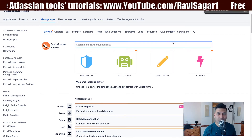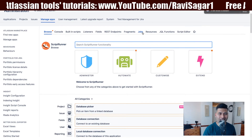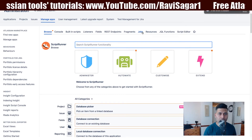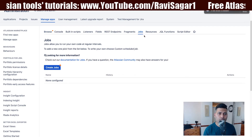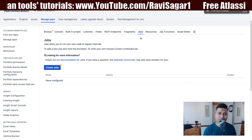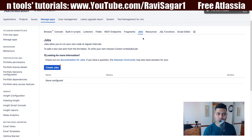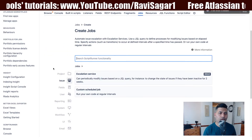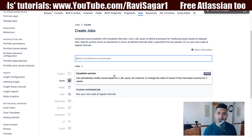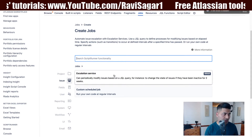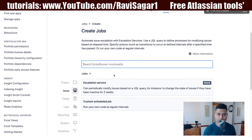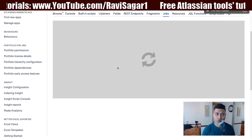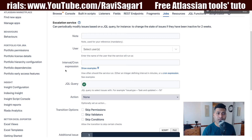Let me show you how it looks in a Jira instance. I'm using the new version of ScriptRunner. There is a new tab on top called Jobs, and if you click on the Create Jobs button, you will be able to create an escalation service, which is something we are all familiar with.